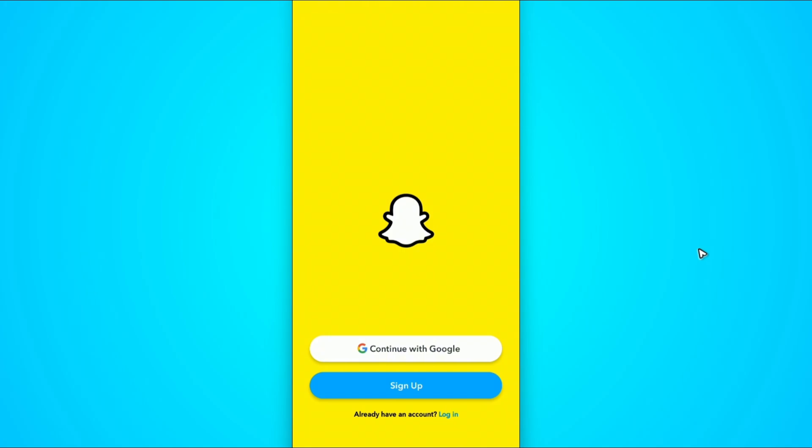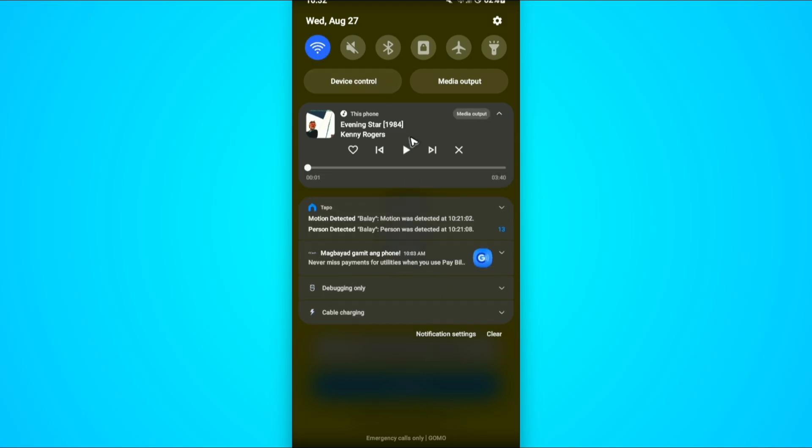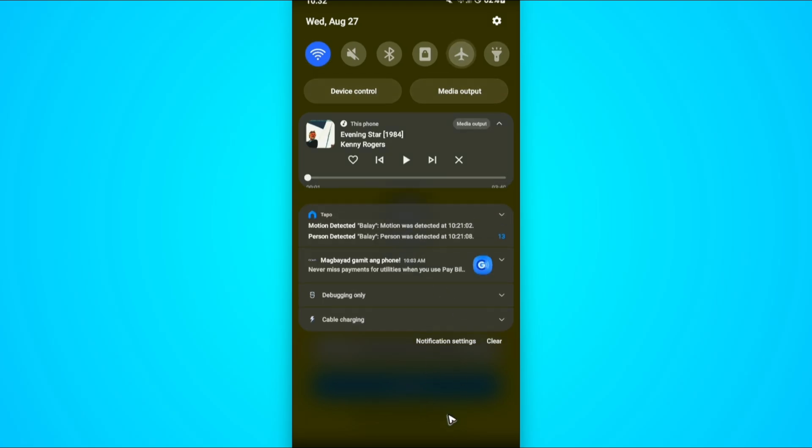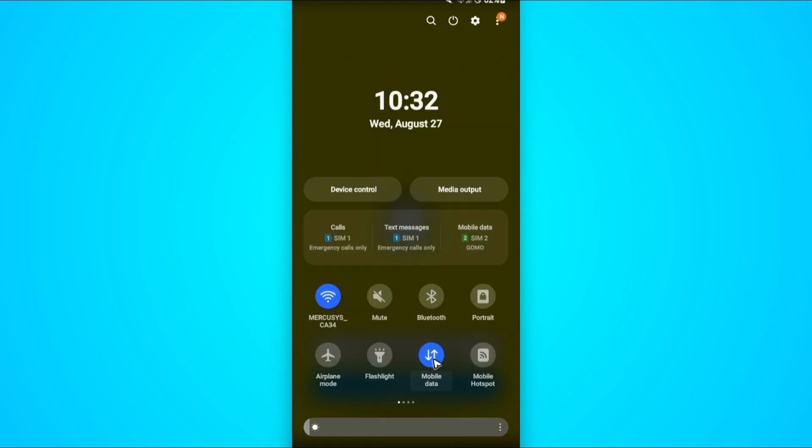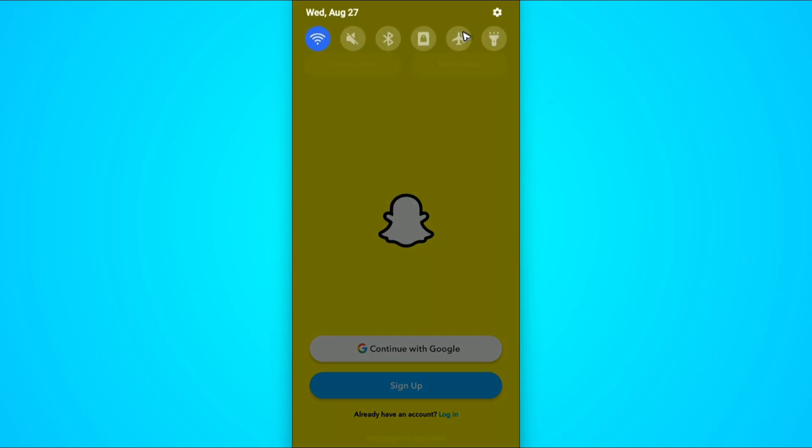First, try to check your internet connection. If you have mobile data, turn off your WiFi and enable mobile data. Or vice versa - if you're on mobile data, turn it off and turn on WiFi. Now log in and check if it helps.